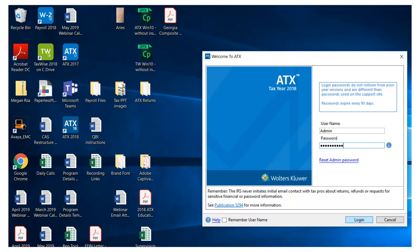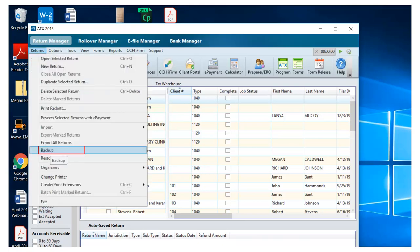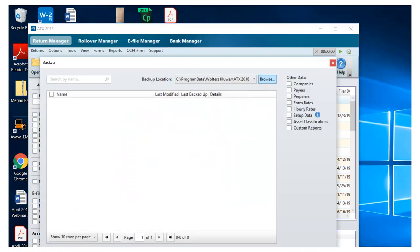First, log in to ATX. On the Return Manager, click the Returns menu, then choose Backup.